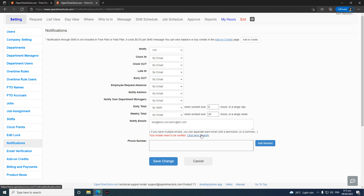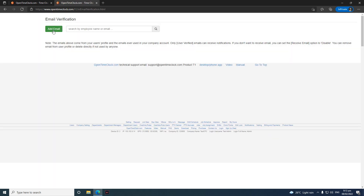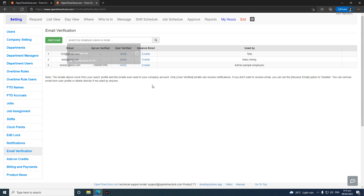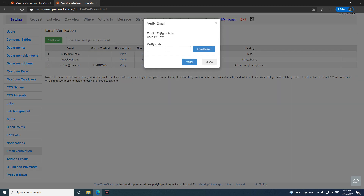For email verification, click here to verify. You will be redirected to the email verification page just below the notification section. Add the email and verify it. Once you click verify, you will receive a verification code through that email. Enter the code, and once verified, your email will be able to receive the company notifications you have set up.